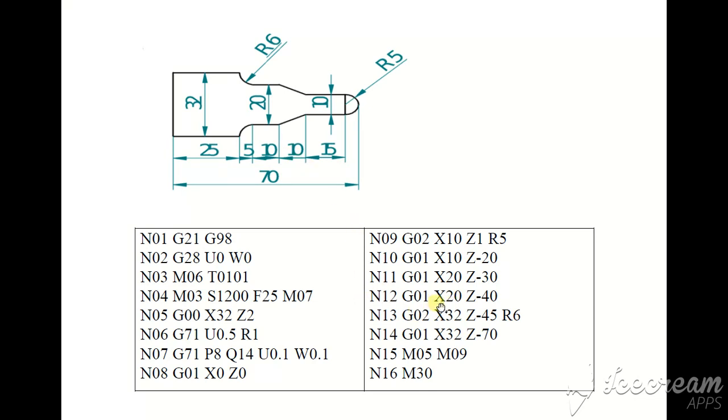G01 linear interpolation, X20 Z-40, here to here.